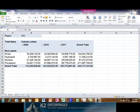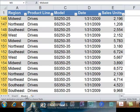Now, returning to the table from which the pivot table was created, let's add some data for January of 2012.